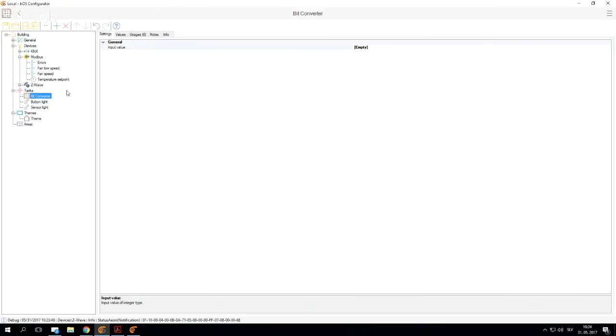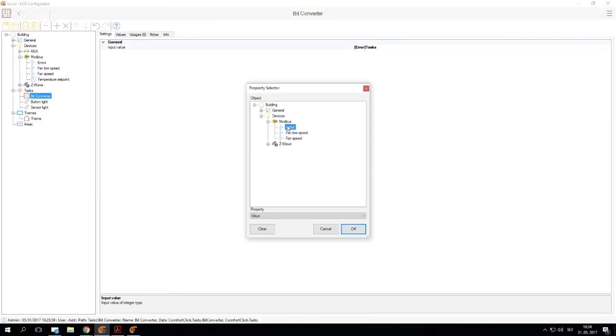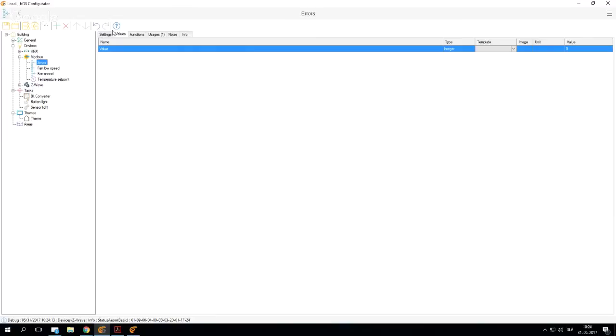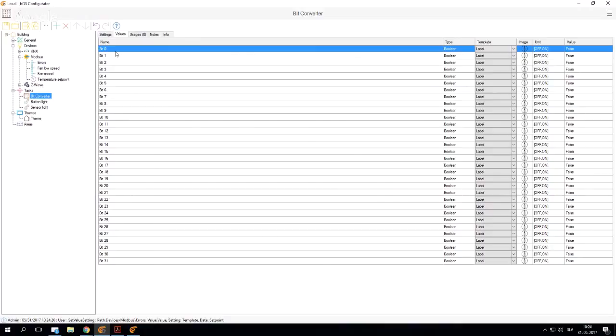In this case, we can use our Task Manager and go to our Bit Converter. In our Bit Converter, we import our errors so we know which bit value we want to look at. Now if you go under Values, you will be able to see all the bits that are in that error address. I'm going to change this to Setpoint. Let's say the Modbus device is going to send us because there's something wrong on bit 0 and 2. We want to see this in our visualization.